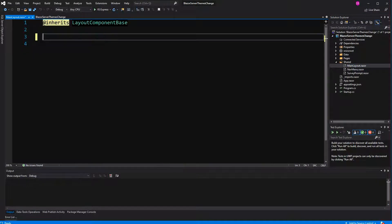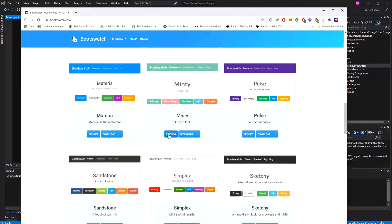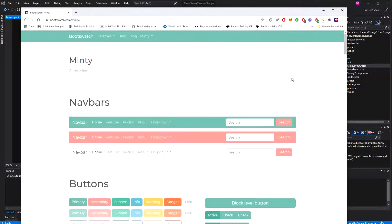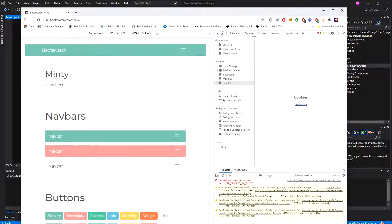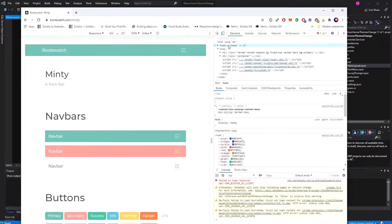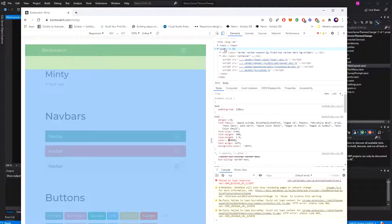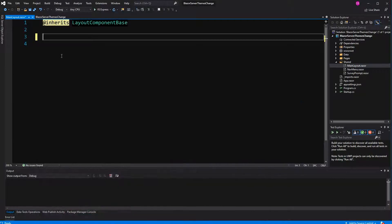Now I go to the Bootswatch website, just choose one theme, go to the preview. Here all the Bootstrap components are showcased. So I am copying this markup and pasting it in here.